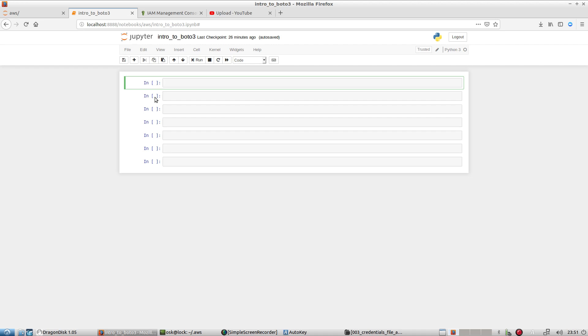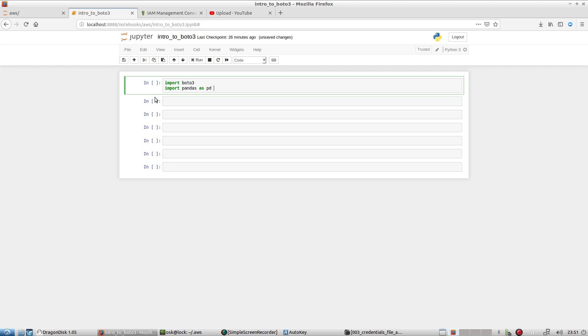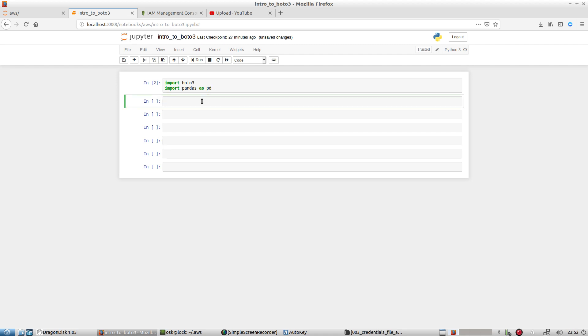Okay, so the first step is that we want to call in our modules. And basically, go ahead and import Boto3 and pandas. And you can run that by hitting Shift-Enter.